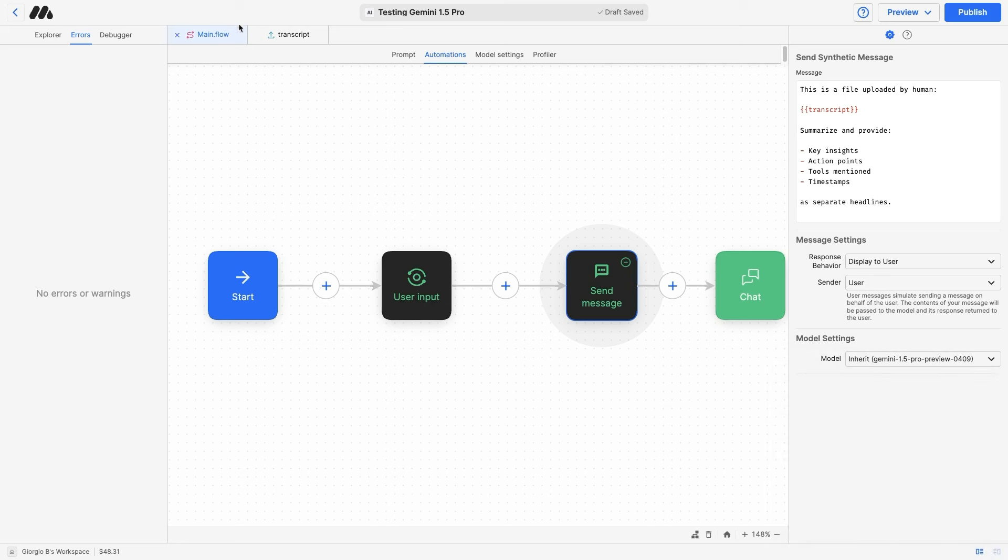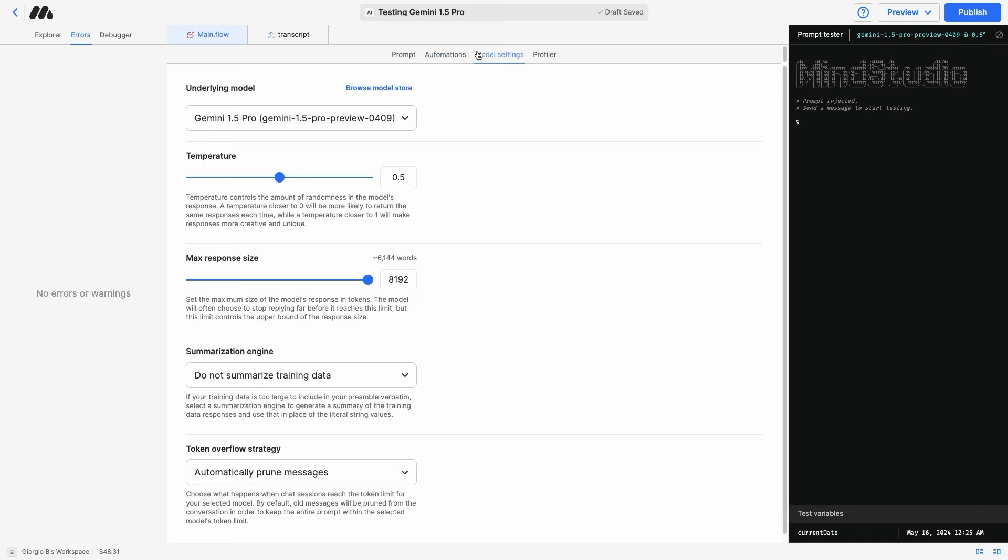Every flow in the platform has a model settings tab, where you can set the model for all send message blocks in the flow, while keeping the freedom to change it later on if you want to override it for a specific block.